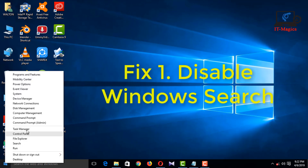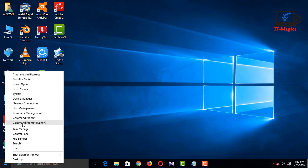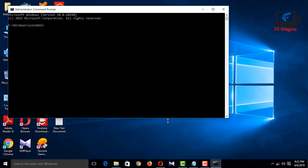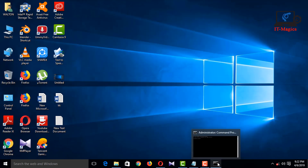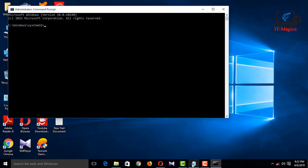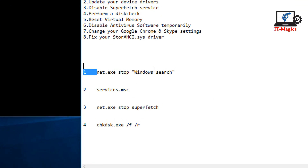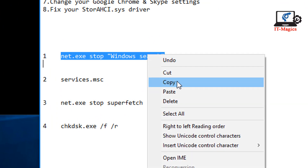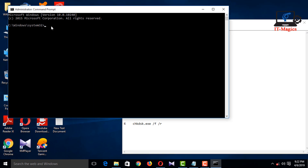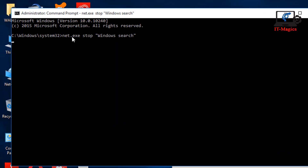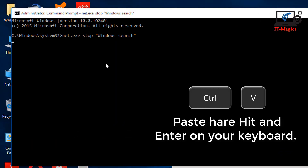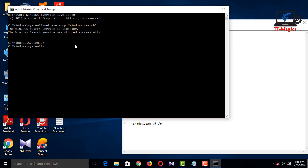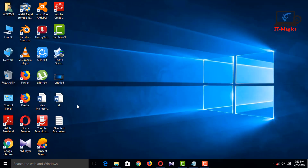Fix 1: Disable Windows Search. To determine if Windows Search is causing your 100% disk usage problem, the first thing you should do is temporarily disable Windows Search and see if your computer speeds up.